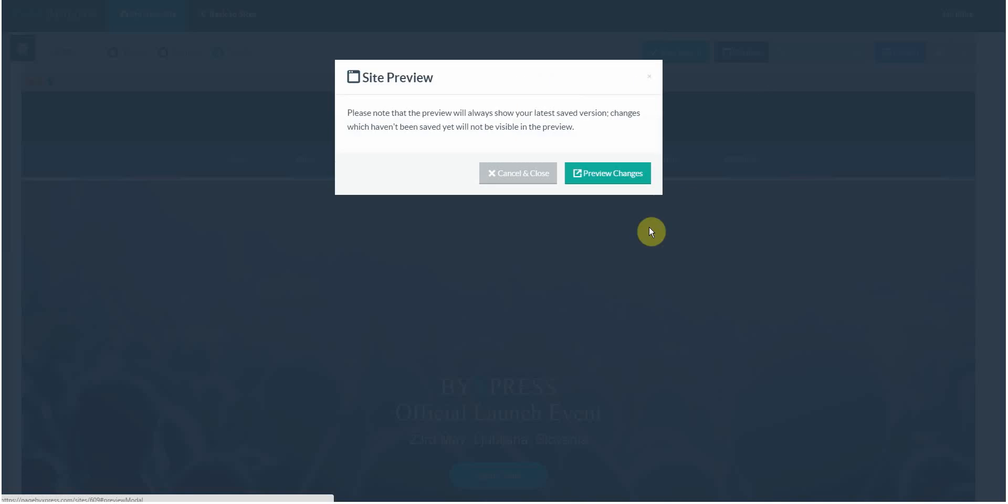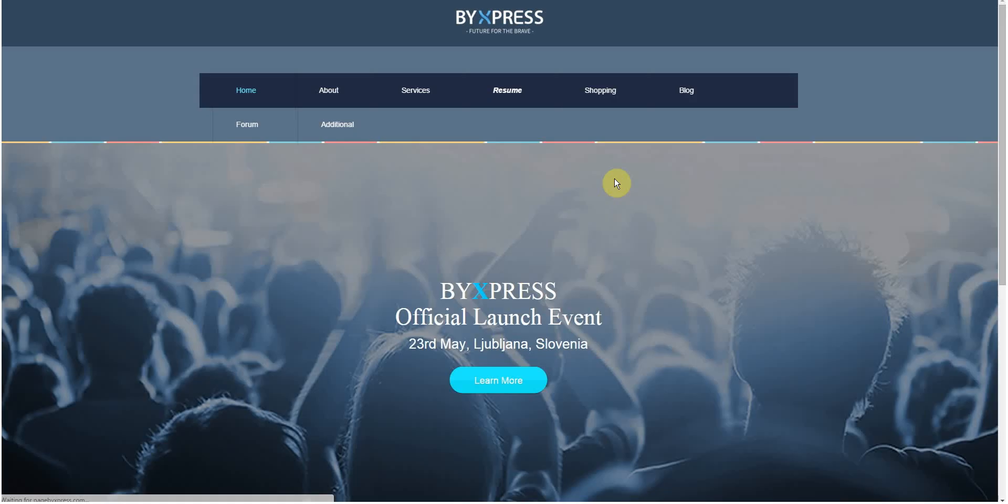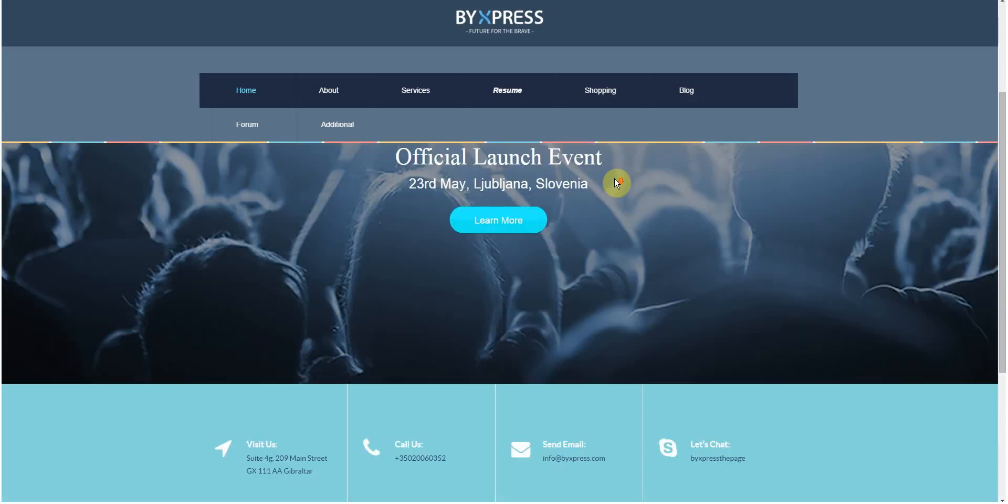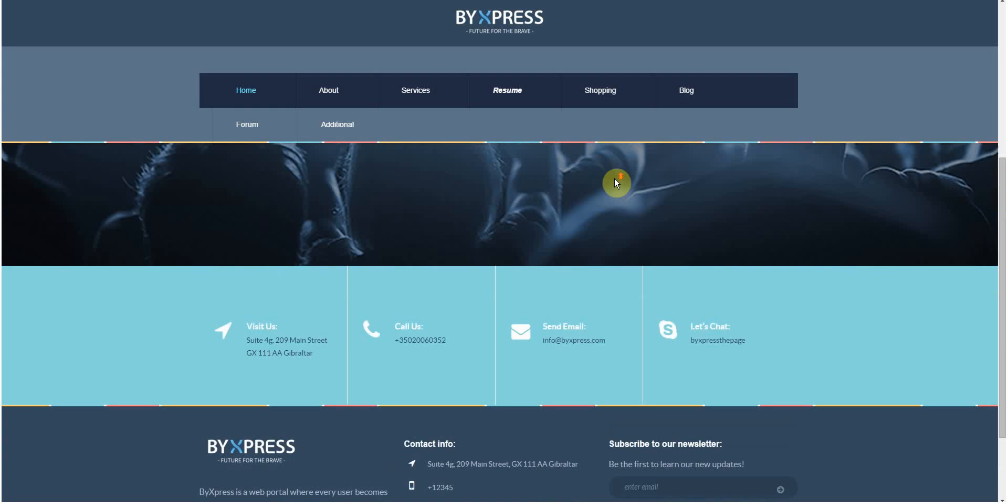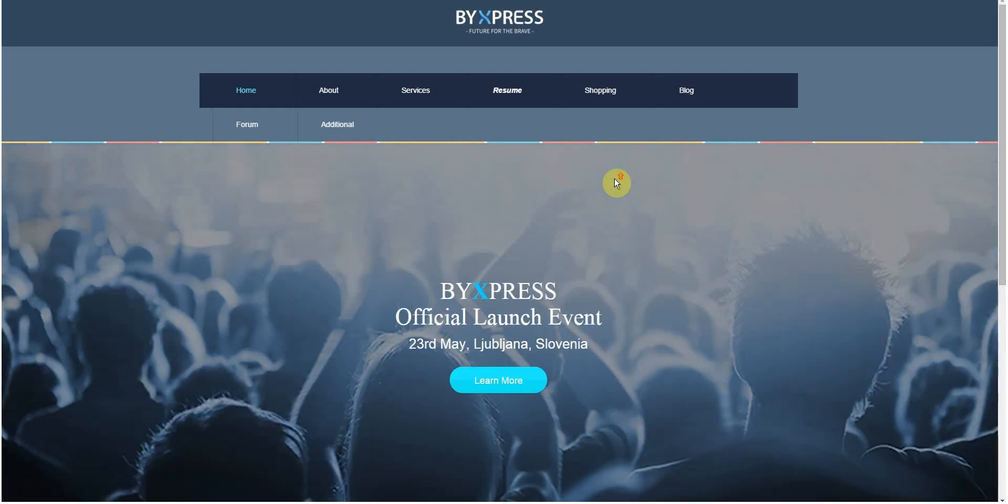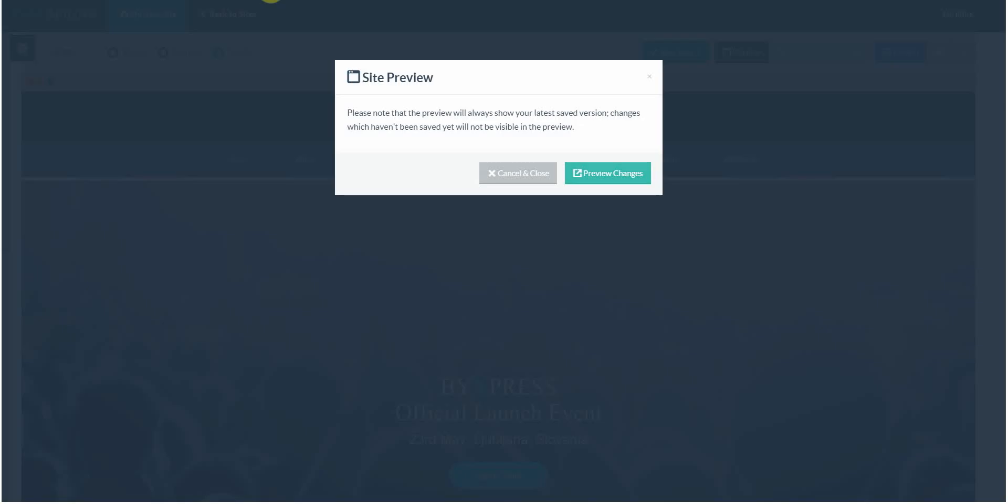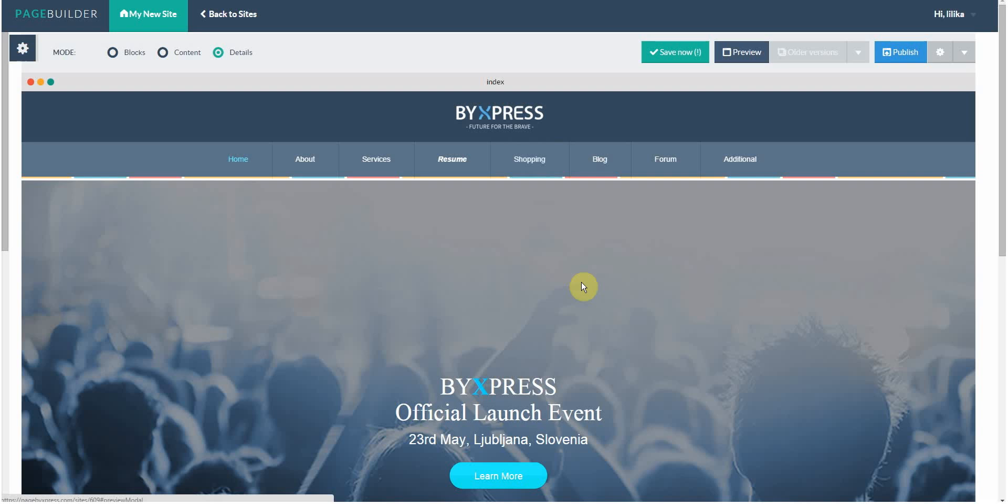Now I'm satisfied with my page. Of course, previewing it before publishing is a good idea, right? So let's do that first. Now I can go back to my editing page and publish the page. See? Simple!